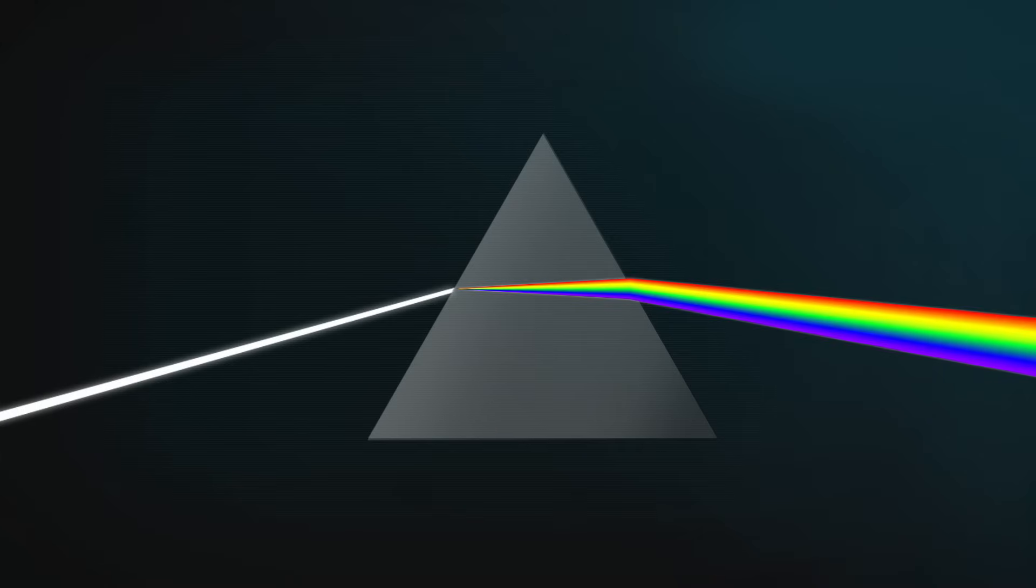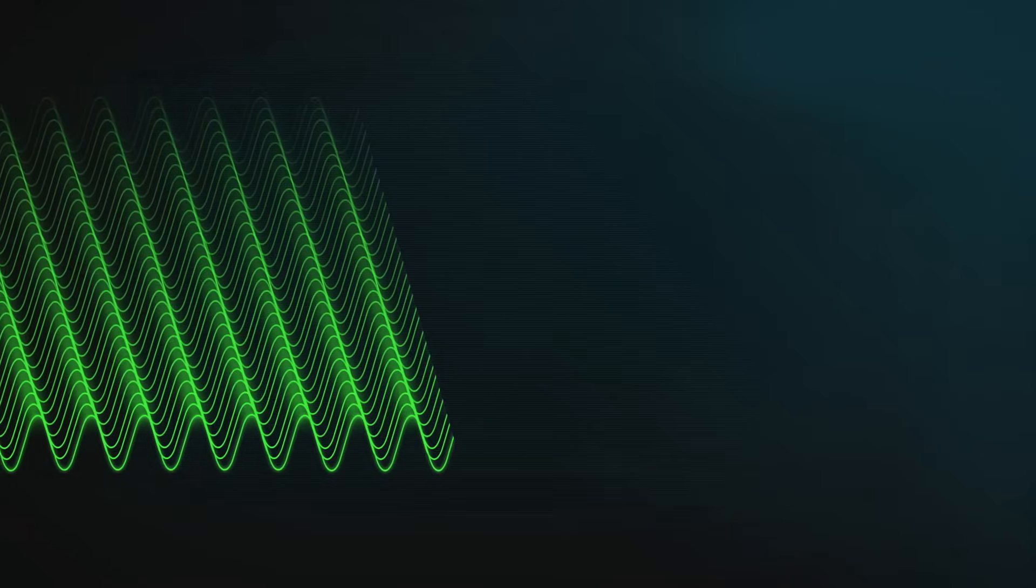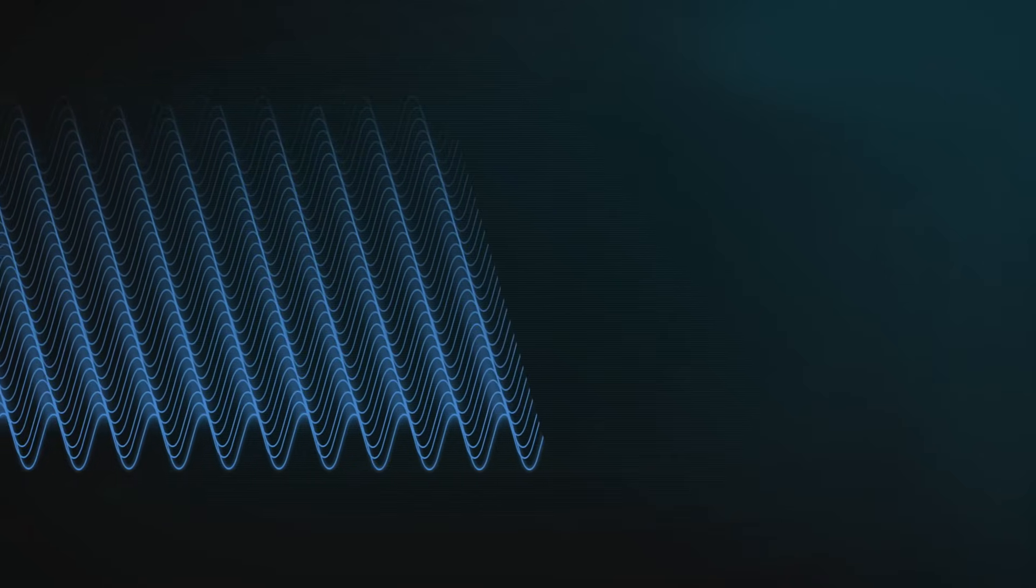The reason the different colours slow down different amounts in glass is because they've got different wavelengths. Red light has the longest wavelength, followed by orange, yellow, green, blue, indigo, and finally violet with the shortest wavelength.